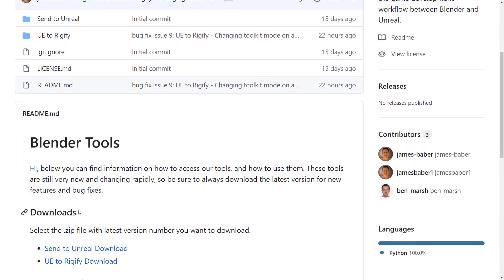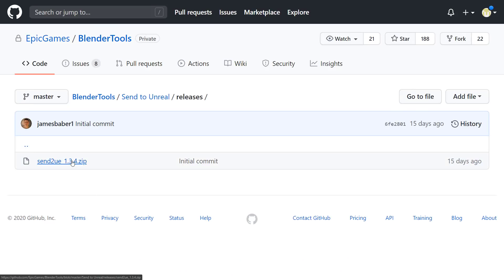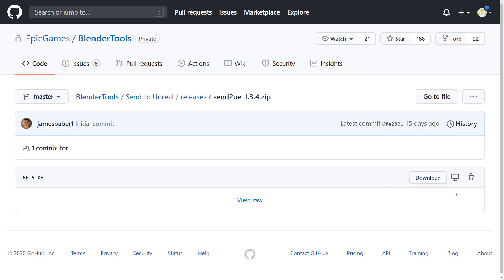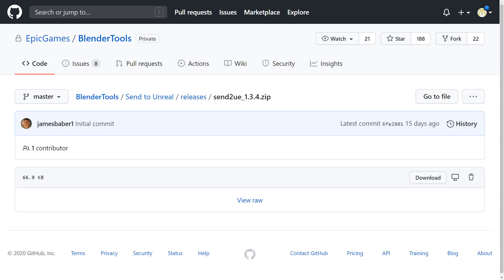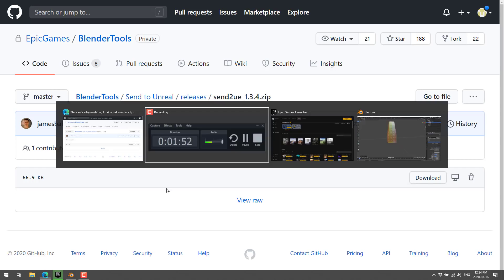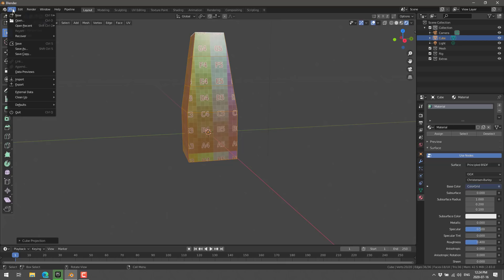First thing you're going to need to do, of course, is go ahead and go to the Send to Unreal Download. You want to grab this zip file right here and just download it. So, it's going to bring down that zip. Send to UE underscore and then the version. You want to go ahead and grab that guy.